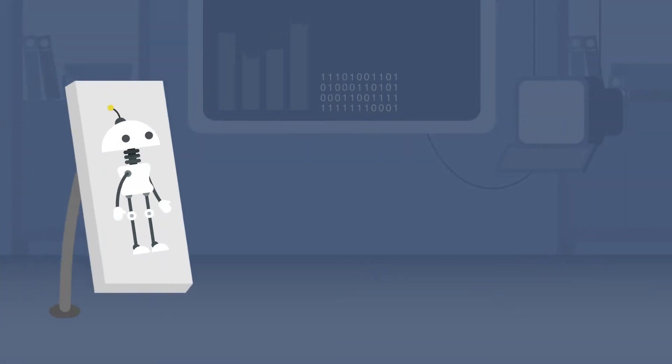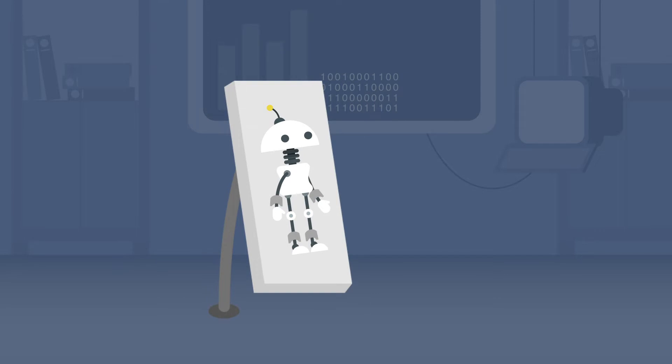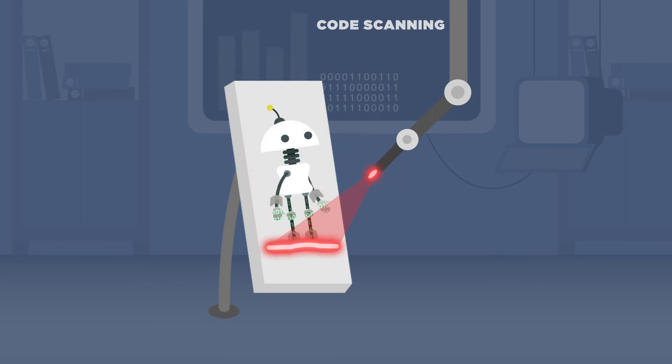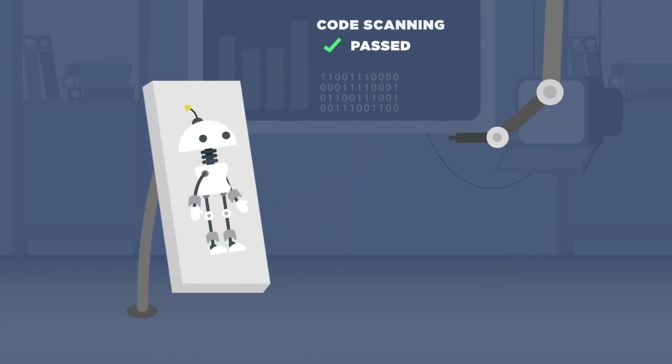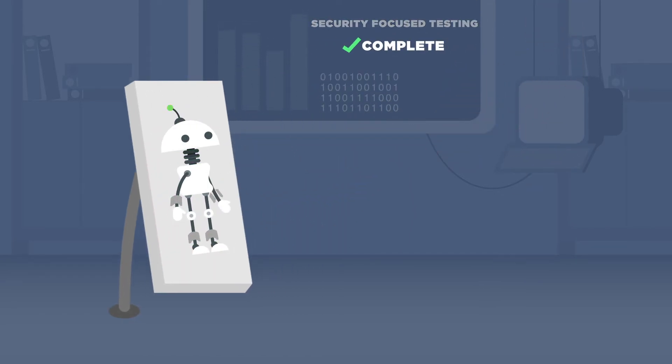To ensure the highest levels of security, start during the planning phase of your project. Perform threat modeling during the design phase, use static analysis code scanning tools during the implementation phase, and perform security-focused testing during the testing phase.